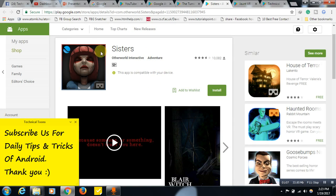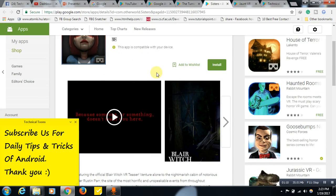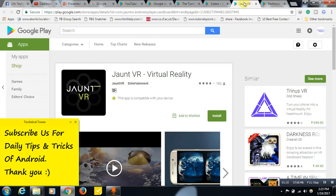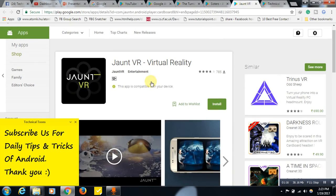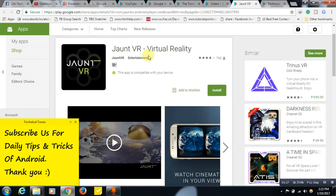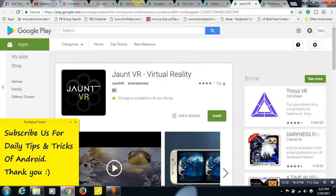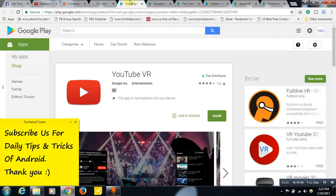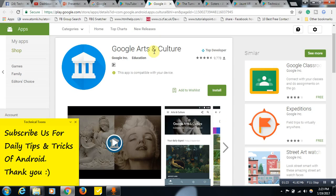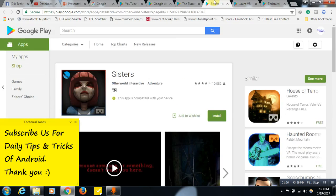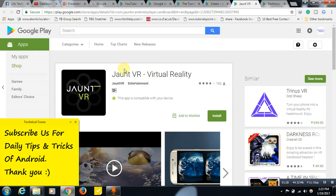Then you can try this Sisters application, friends. See, you can also watch this joint VR, virtual reality. So these are the apps, friends, five apps: YouTube VR, Google Arts and Culture, The Turning Forest, Sisters, and this joint VR.